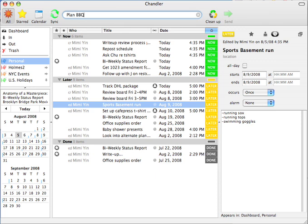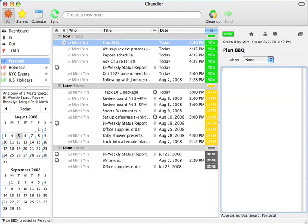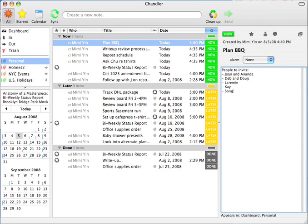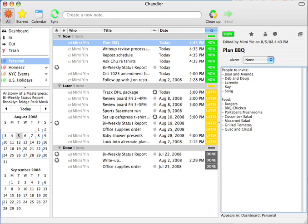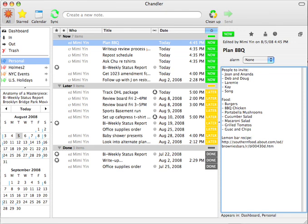Now let's try walking through something you might actually get done in Chandler. Let's say I'm having a barbecue this weekend. I've been planning it all week. Adding who I'd like to invite, ideas for food, recipes I find.